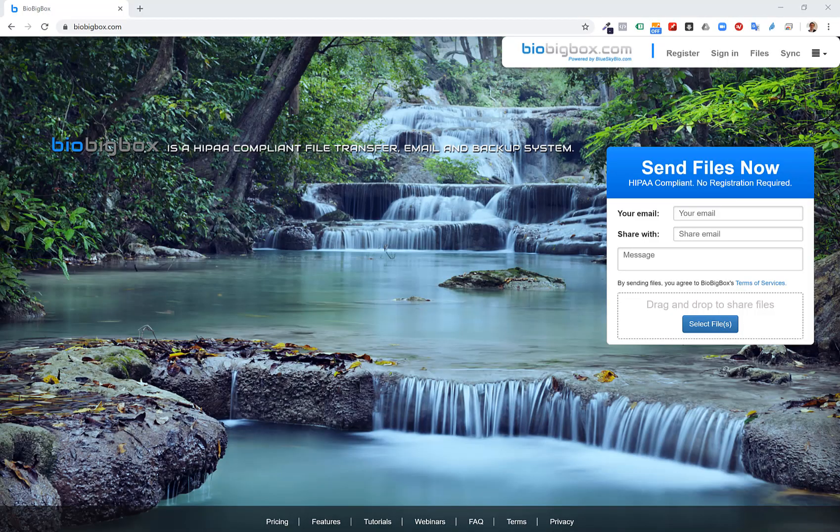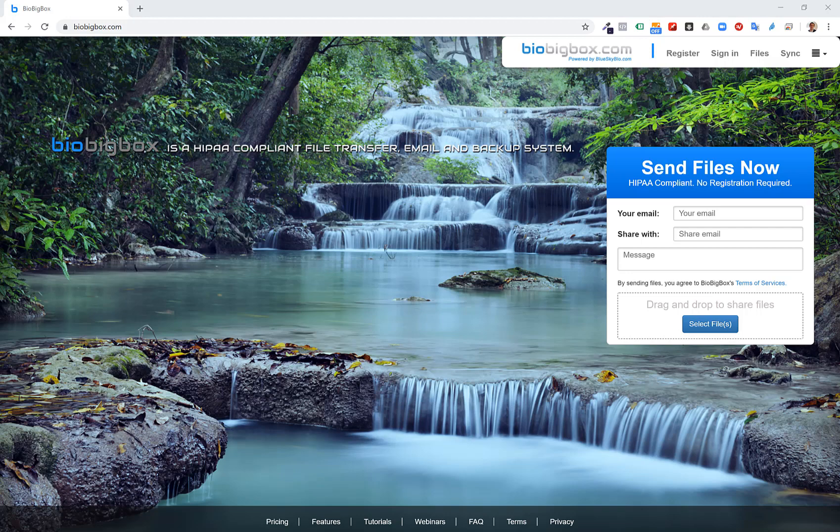Before we jump into the software and the process flow, I'd like to mention BioBigBox.com. BioBigBox was built by Blue Sky Bio. I was just speaking to a dentist who's familiar with Blue Sky Bio and Blue Sky Plan and he mentioned that he's never heard of BioBigBox.com and mentioned that other dentists may also not be familiar with it.